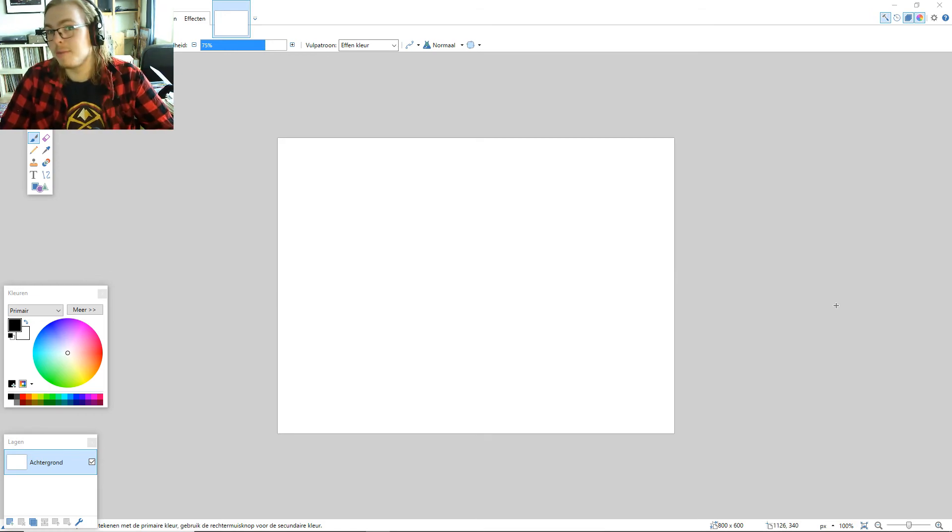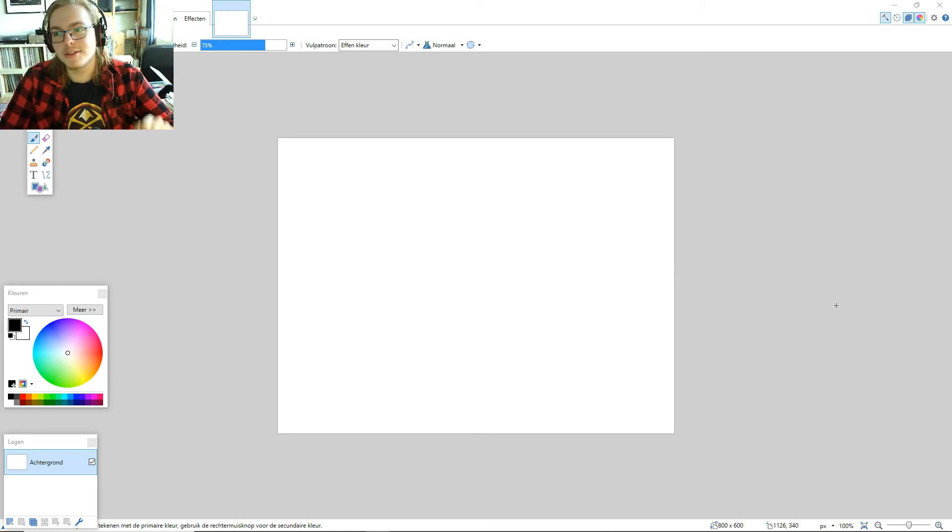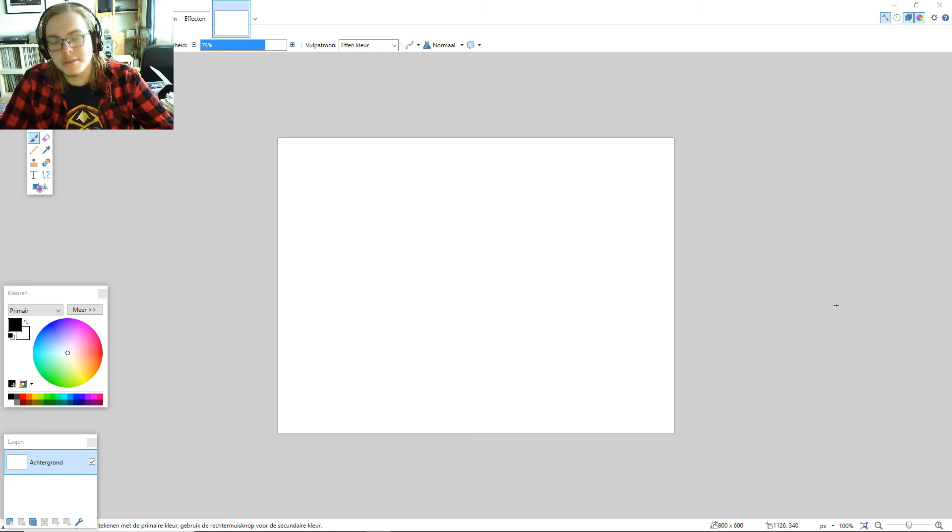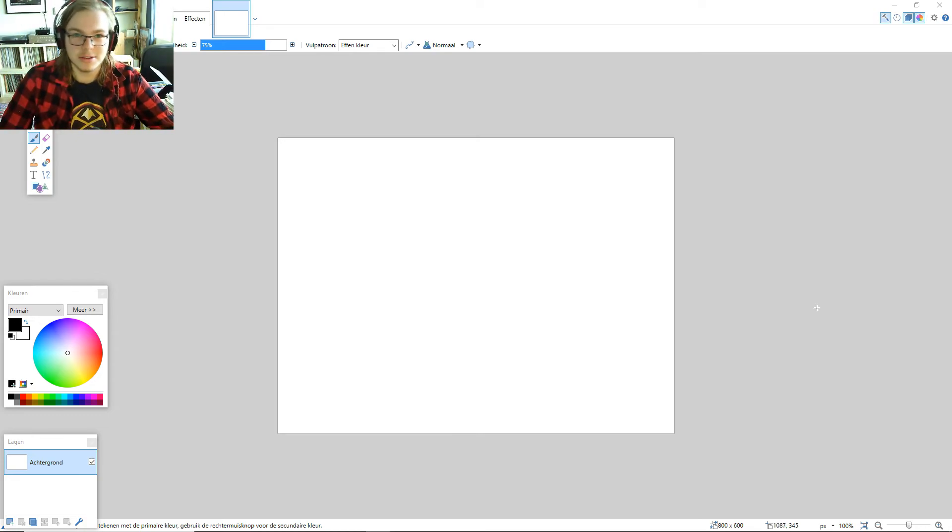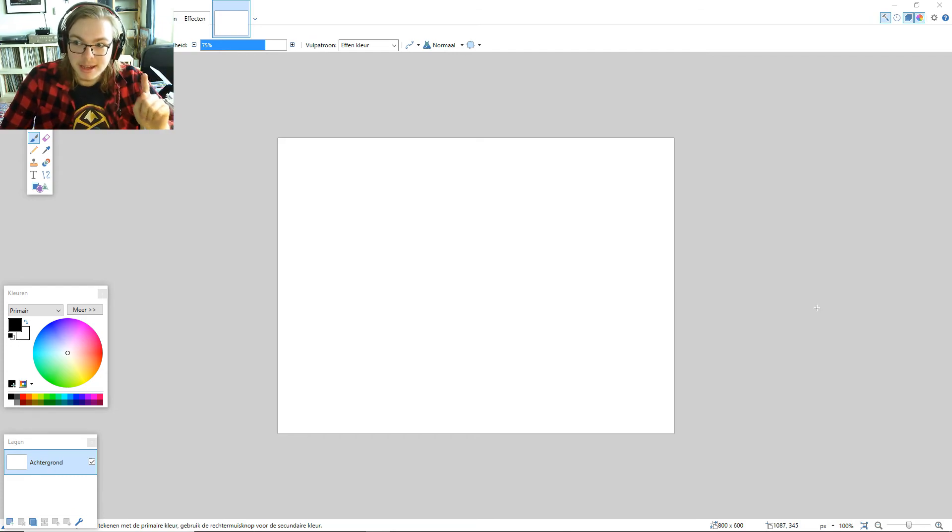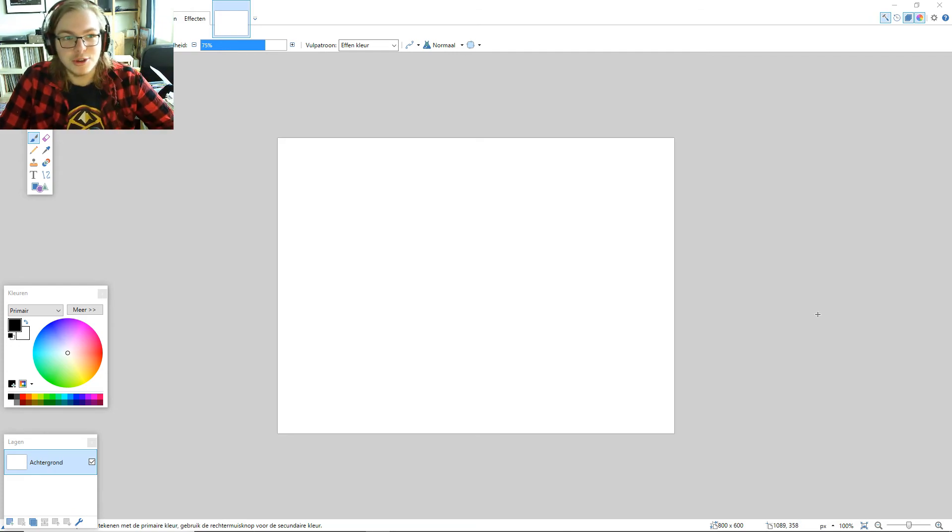Hello everyone, my name is Lab2GD and welcome back to another video. So this is going to be a little bit of a shorter video, but people have been asking me how I make my thumbnails, especially Greeny. So Greeny, this one's for you. I'm going to show you how I make my thumbnails.